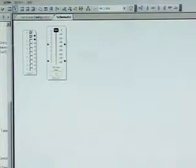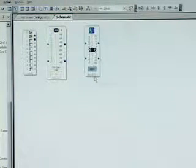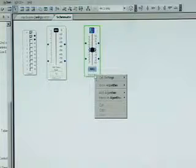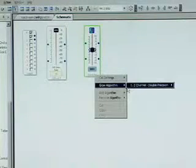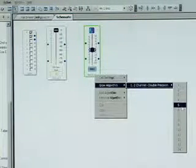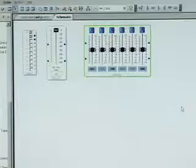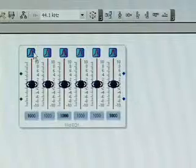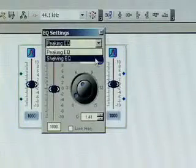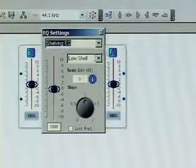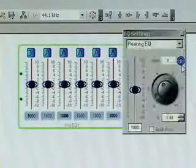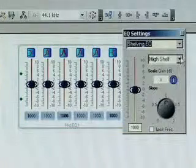Now I'm going to drag an equalizer into my schematic. I can now grow the algorithm in order to have control over multiple bands. Now that I have my equalizer, I can select the filter type — I can make a low shelf on the low end and then a high shelf on the high end.